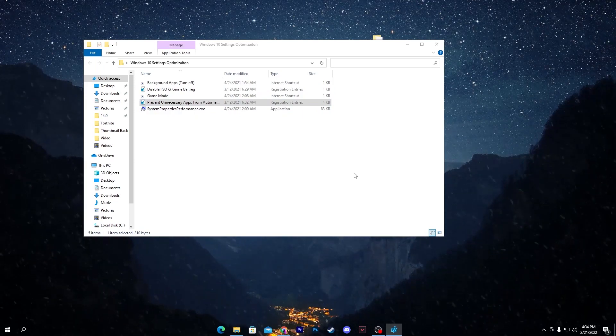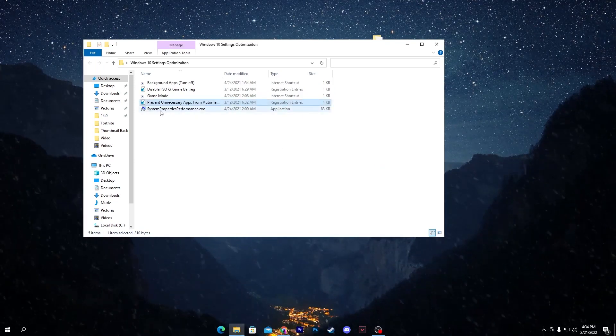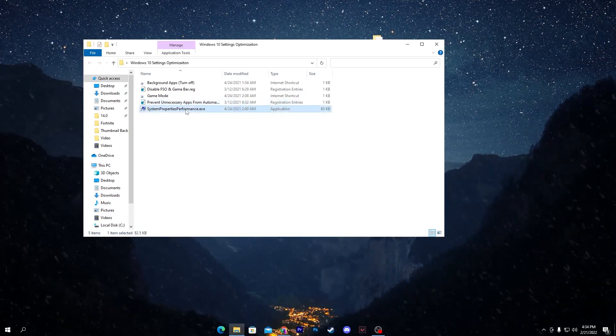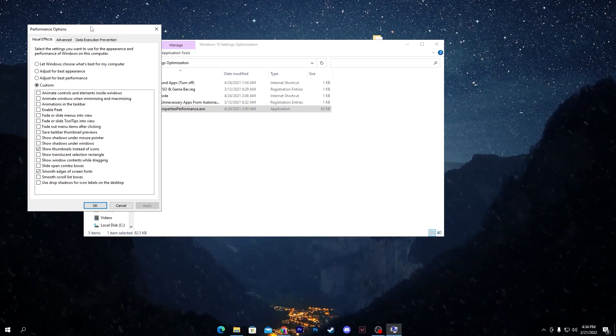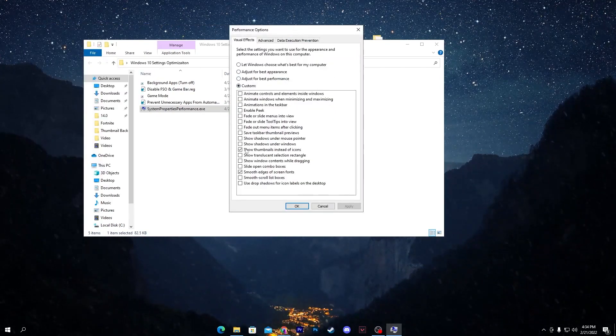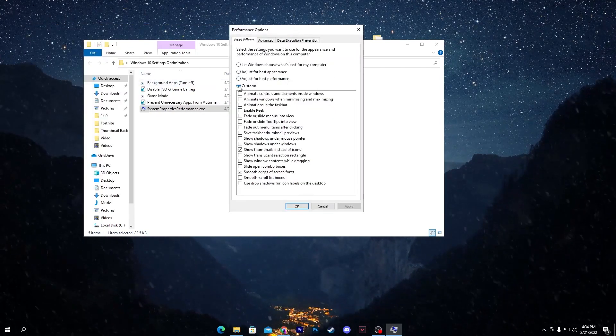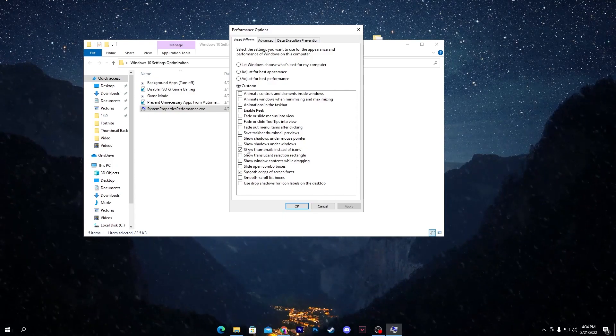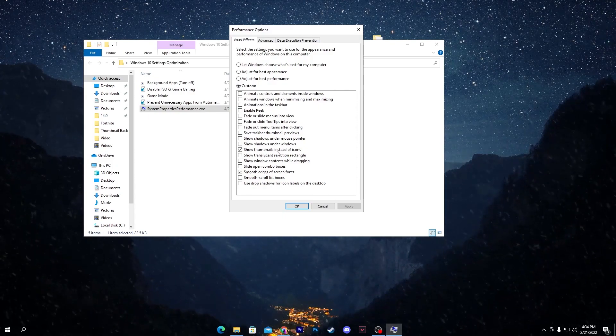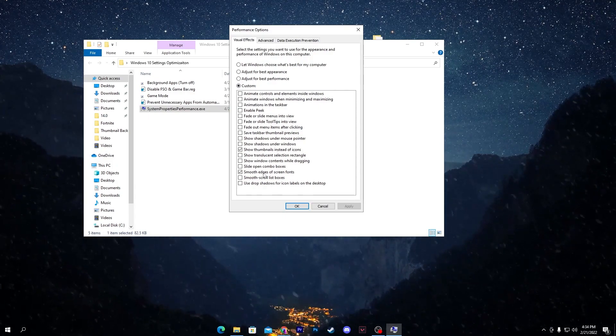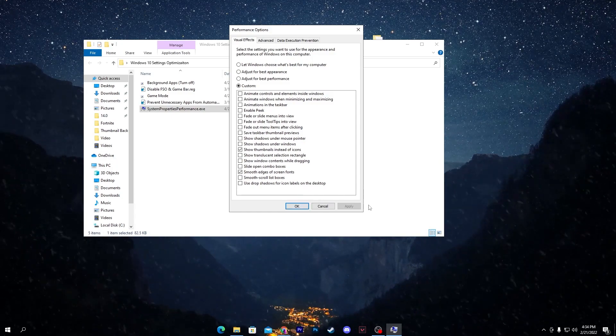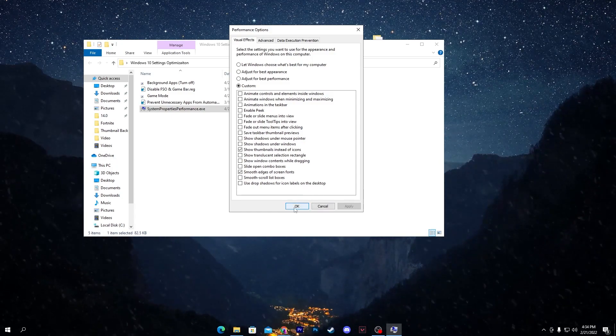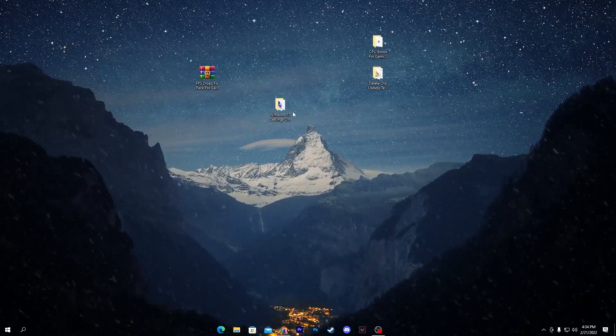Once you download it, go for the next file which is 'Prevent Unnecessary Apps from Automatic Starting'. Install this registry file. Go for System Property Performance.exe file and follow the settings which I have already used. Go for Custom and check mark only on Show Thumbnails Instead of Icons and Show Translucent Selection Rectangle. Once you're done, hit Apply and click OK.